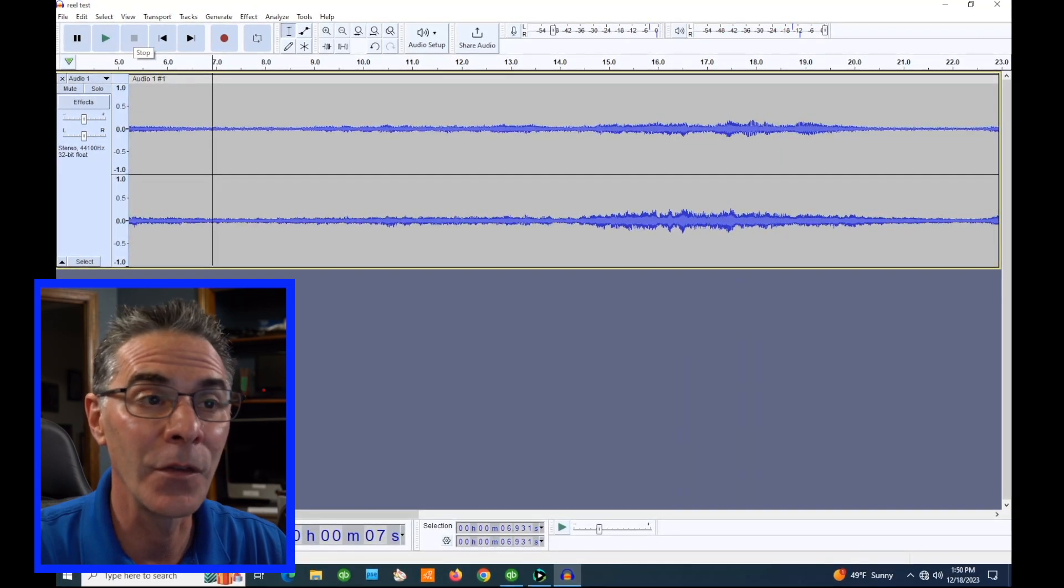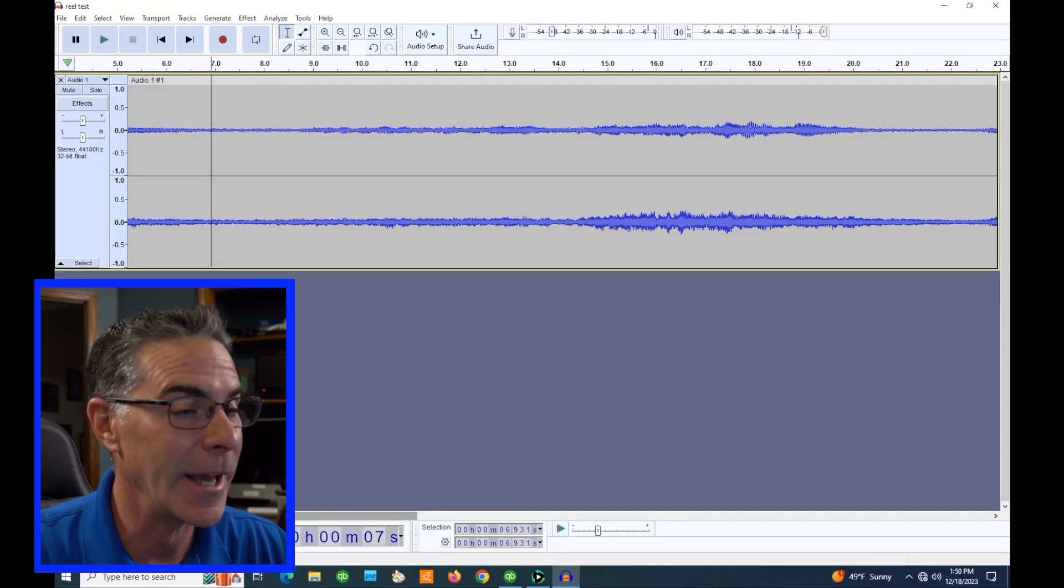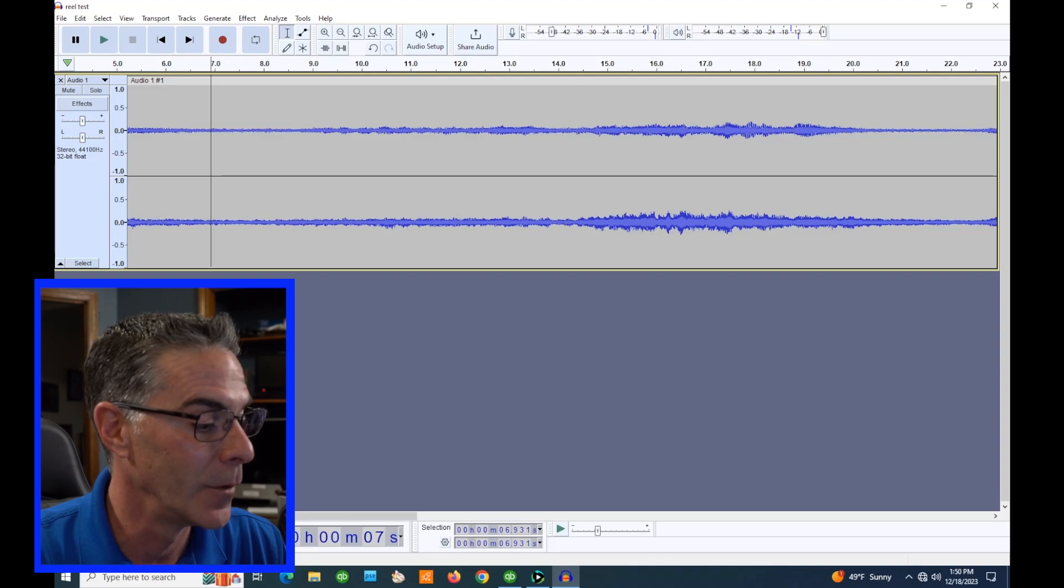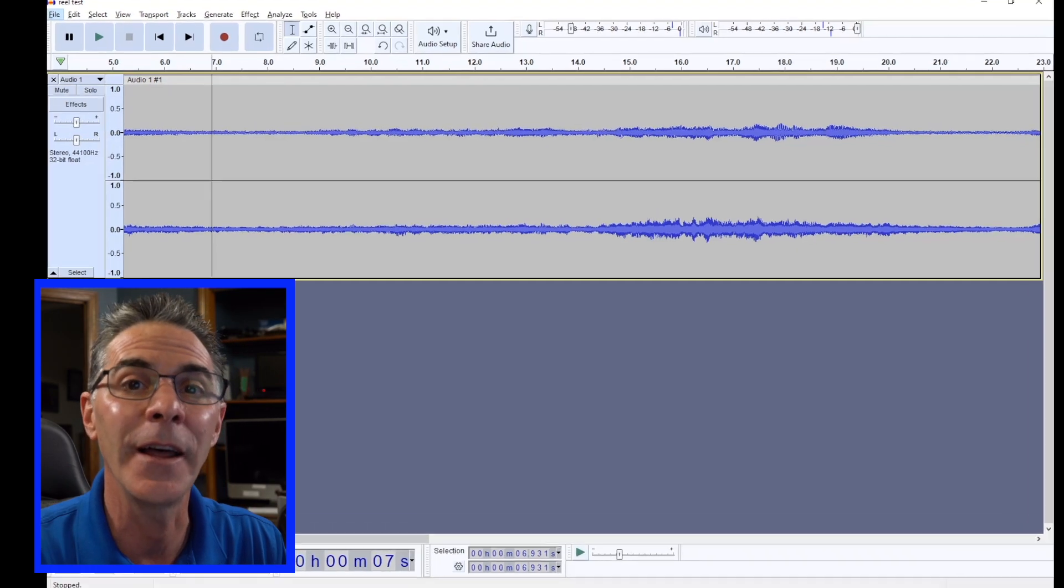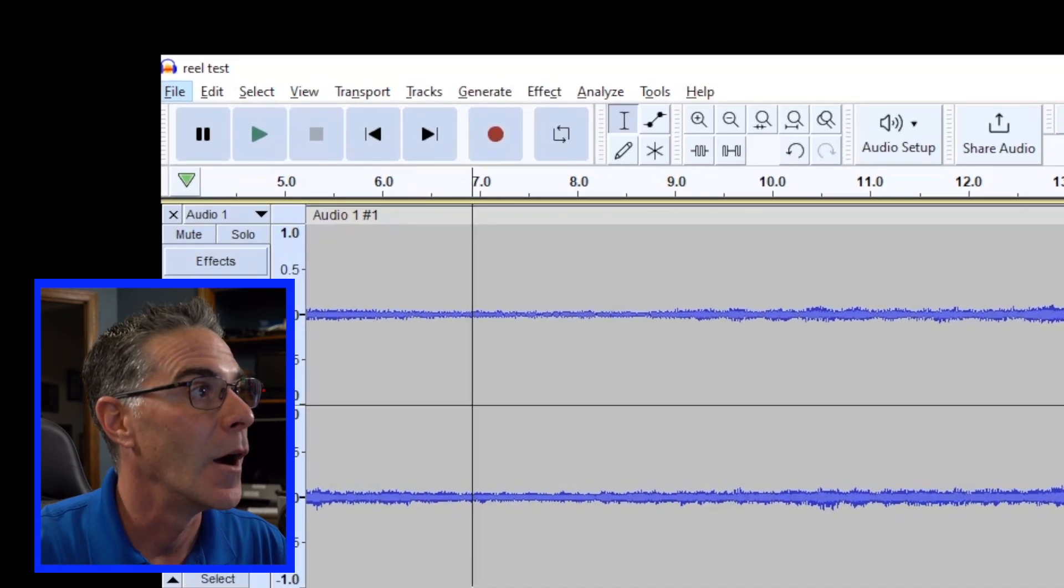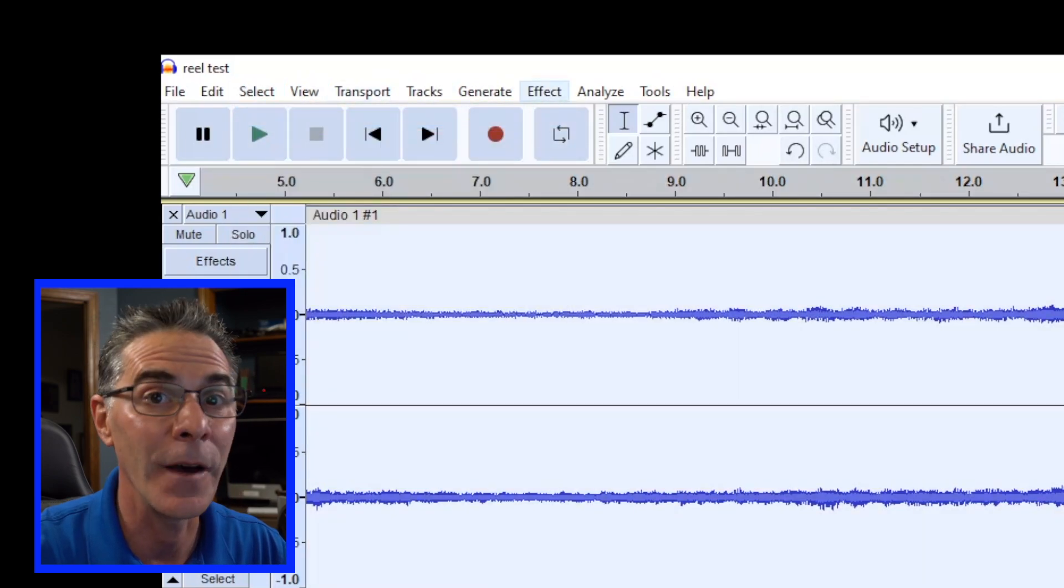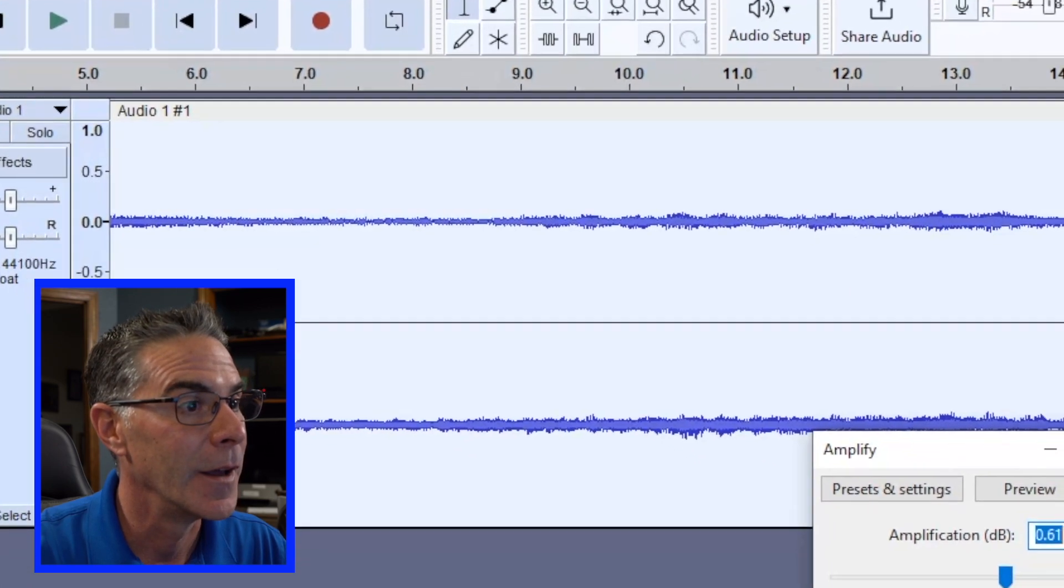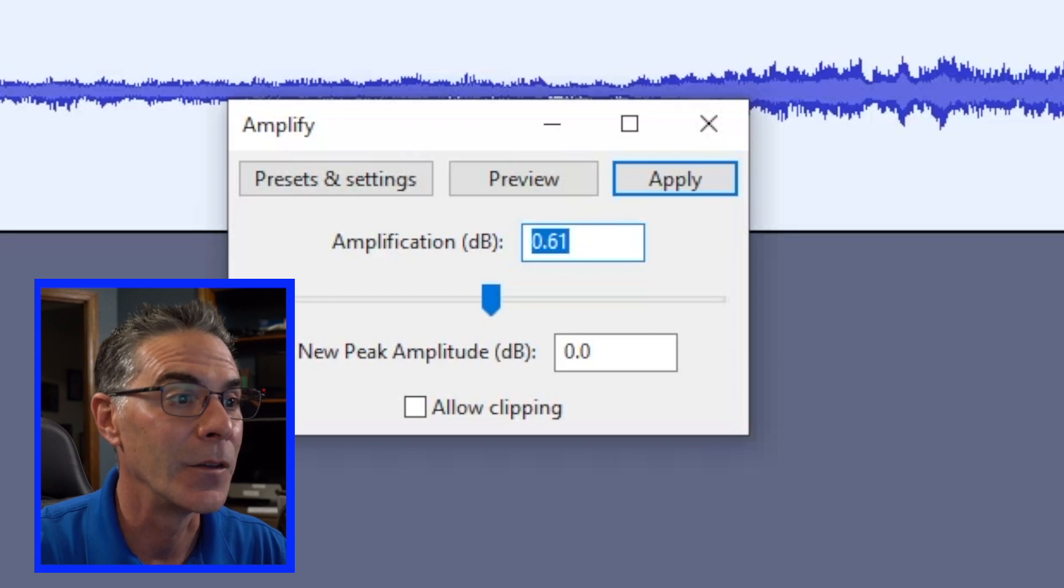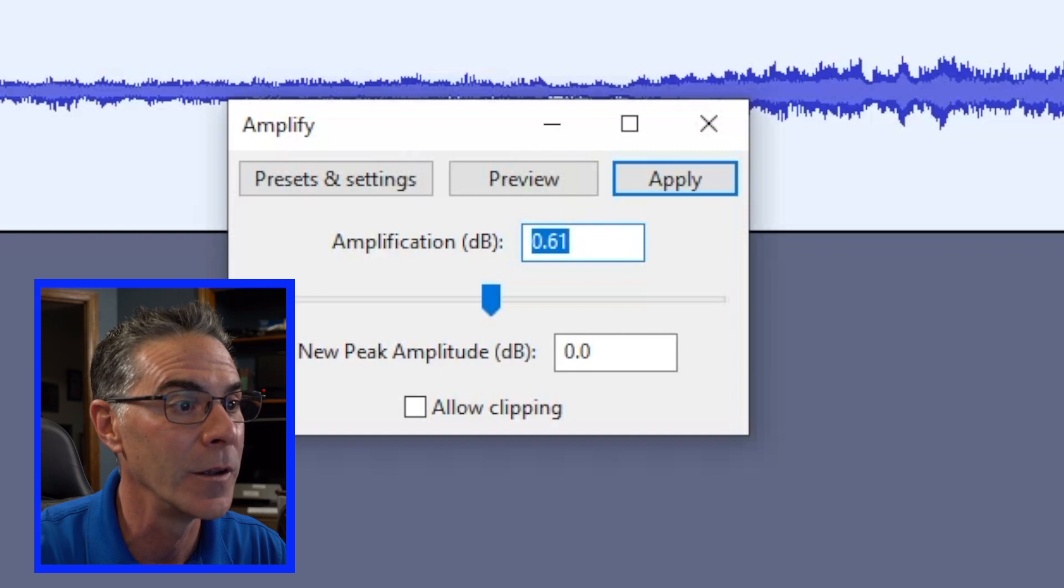Now, because this is a professional recording, I'm not getting like really any ambient noise, which is nice. What we can do is if we want to amplify it just enough so the waveform really fills up. All you do is go to select all and you go to effect and amplify. And it's going to automatically say, hey, it can only be amplified so much, which is 0.61.